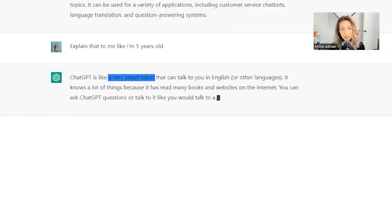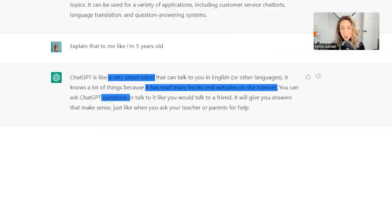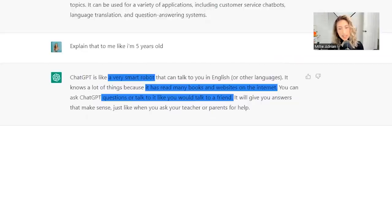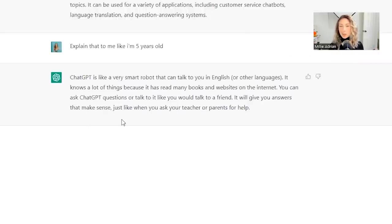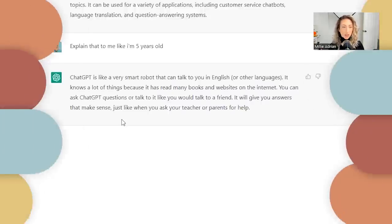It knows a lot of things because it has read many books and websites on the internet. You can ask ChatGPT questions or talk to it like you would talk to a friend. It will give you answers that make sense, just like when you ask your teacher or parents for help. So basically you can ask ChatGPT anything and everything and it's pulling from books, articles, websites, the internet to give you answers.